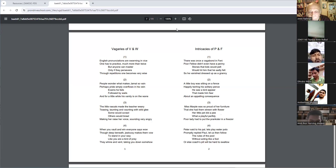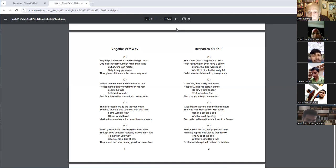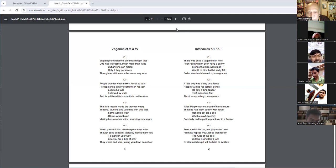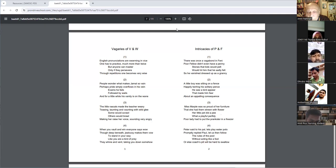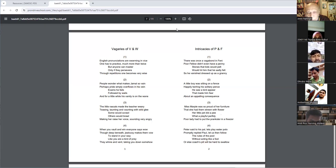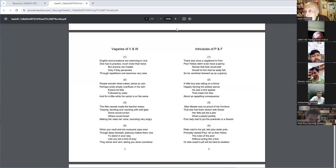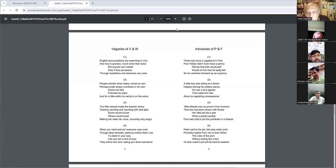The little rascals made the teacher worry, teasing, taunting, and wandering with oily glee. Some would scrawl, others would brawl.